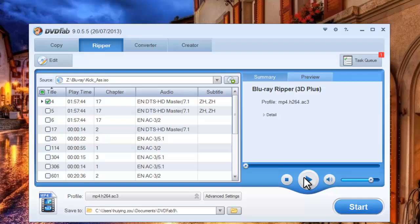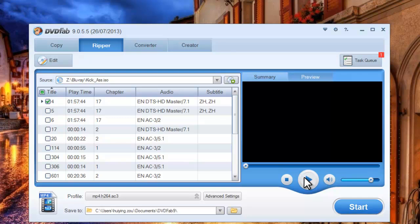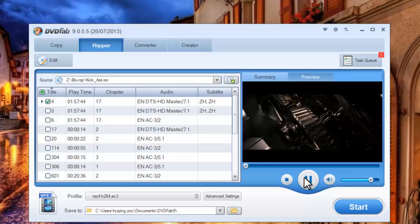Now let's preview the title in real-time to check the settings.